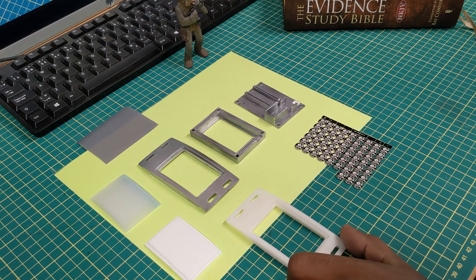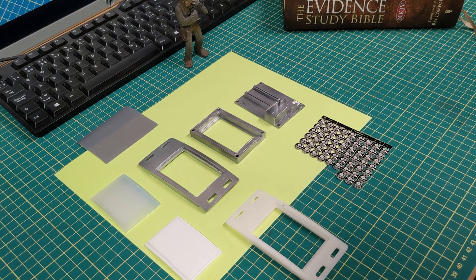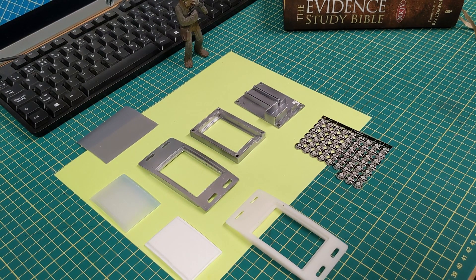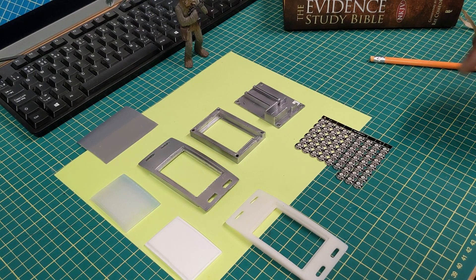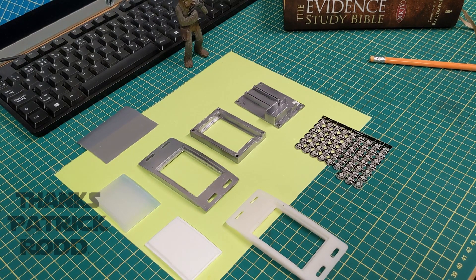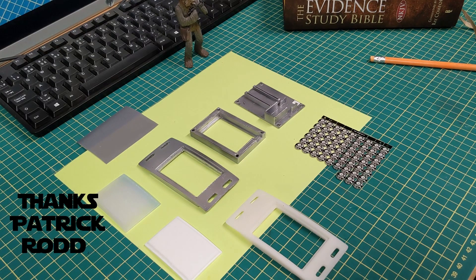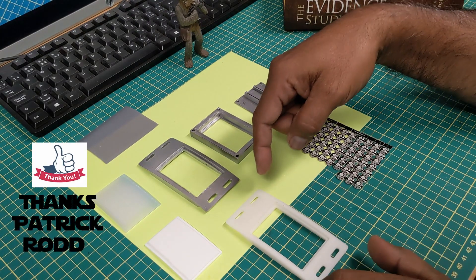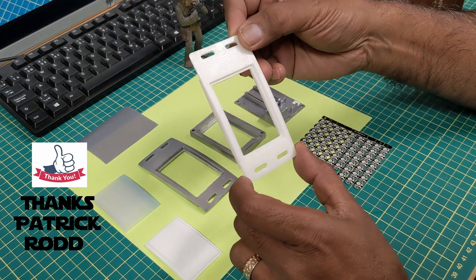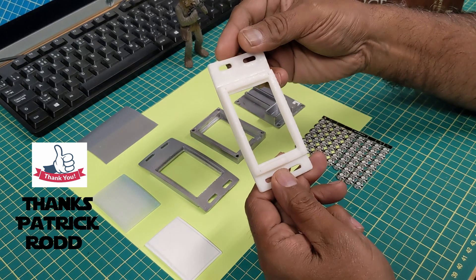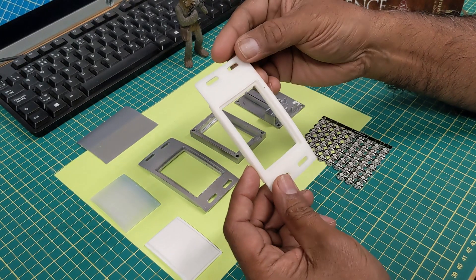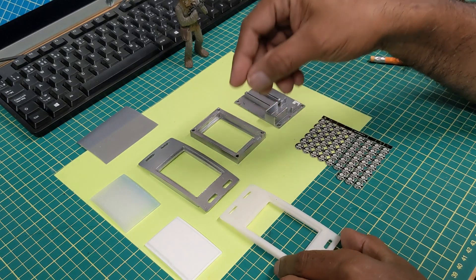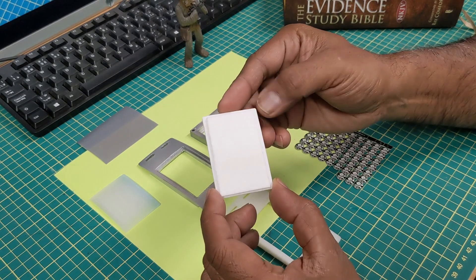Welcome to this episode of my R2 build. We're going to be looking at the MagicPanel that I'm putting together for this guy. First of all, I'd like to thank Patrick Rod from MasterMech. He's provided me with files for the MagicPanel mount. This is a resin printed one that I did, and also the lens.